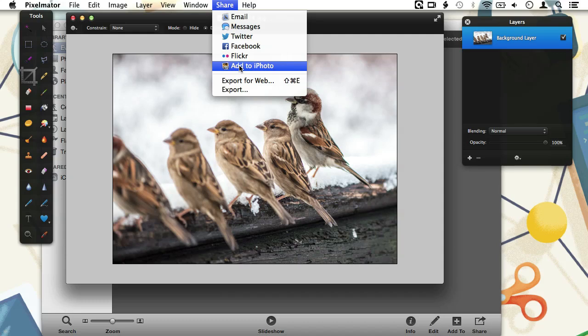This will open iPhoto and makes it import the image. We will also end up with two images in iPhoto, the original RAW file and the edited file.